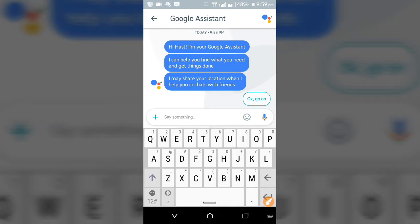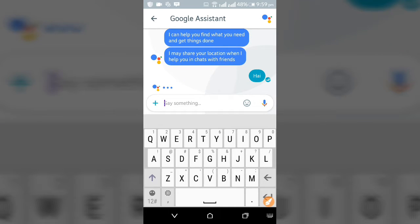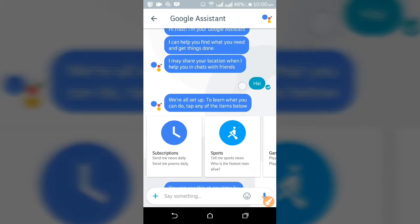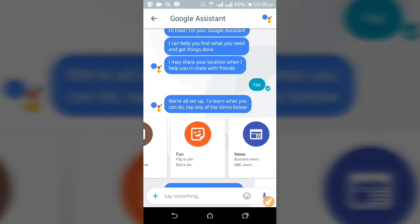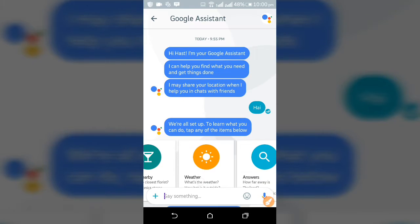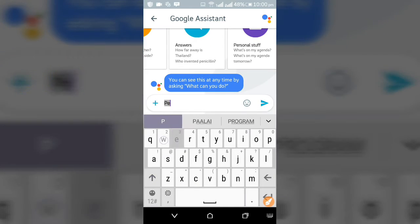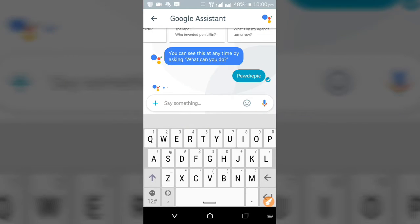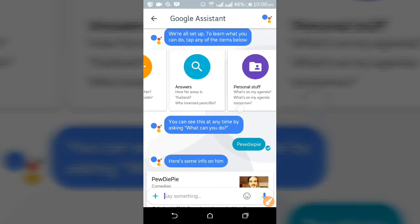I'm just typing 'hi' to see what the reply is. It can do subscriptions, sports, games, fun, flip a coin, roll a die, news, nearby places, weather, and more. You can see this can answer anything. I just typed 'PewDiePie' to see the result.